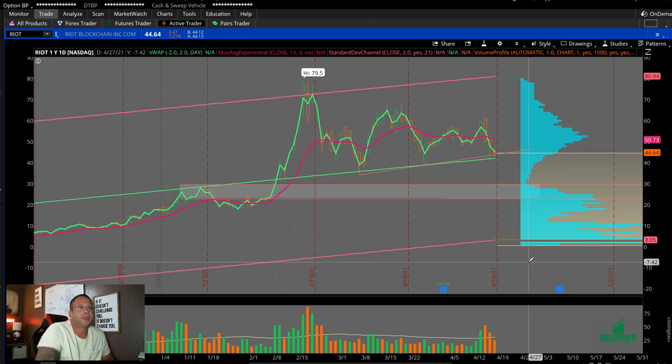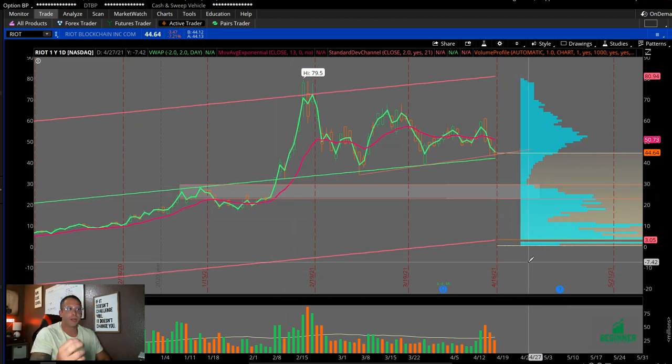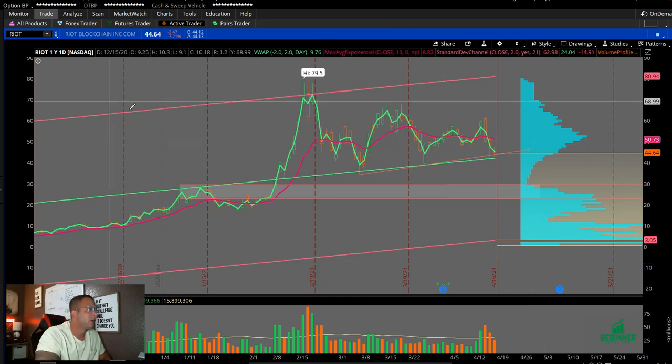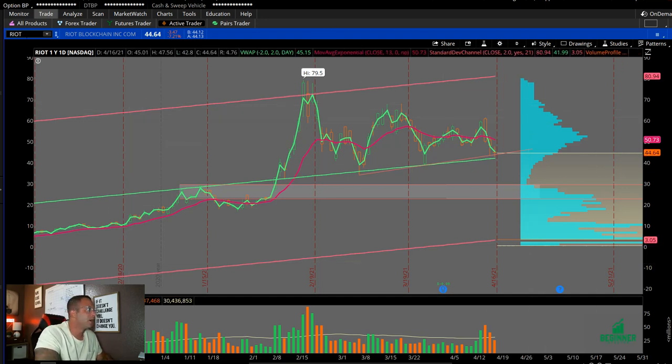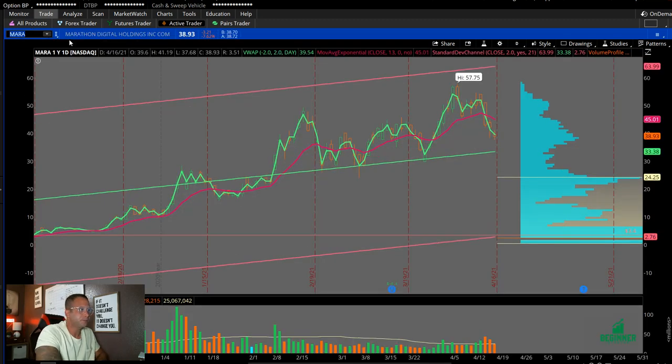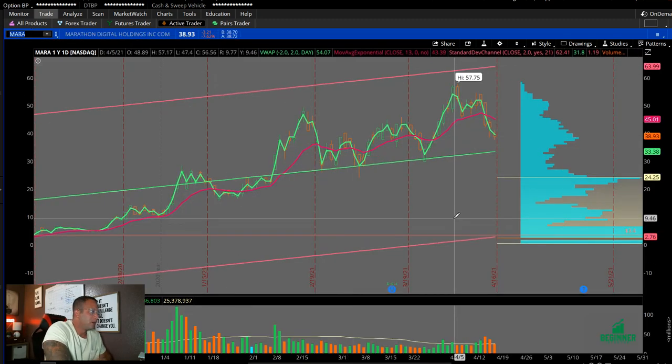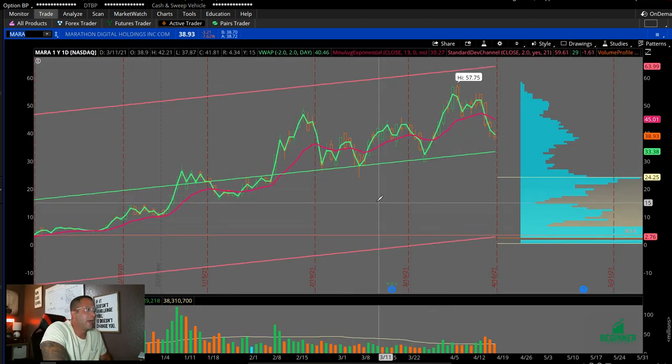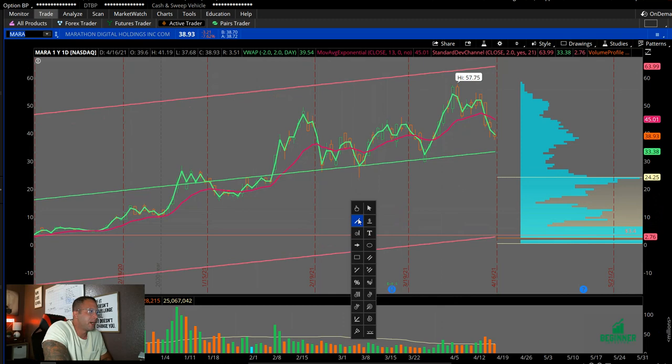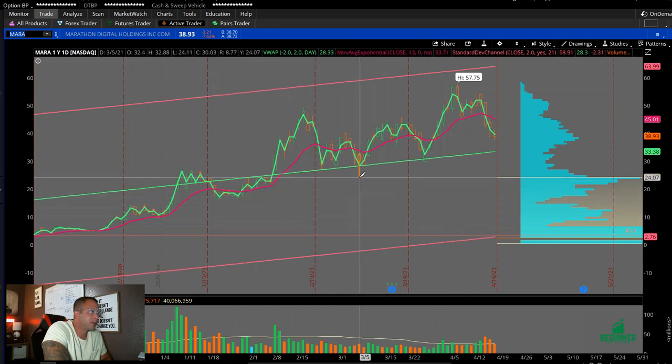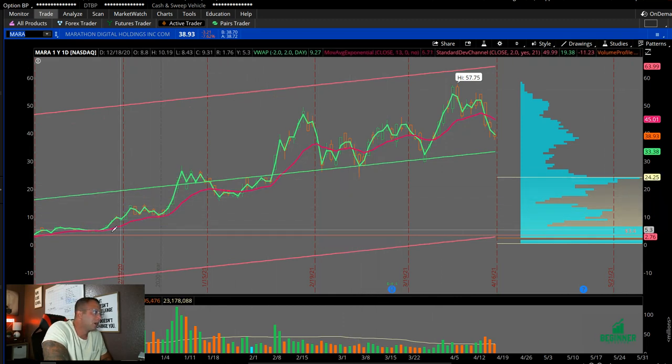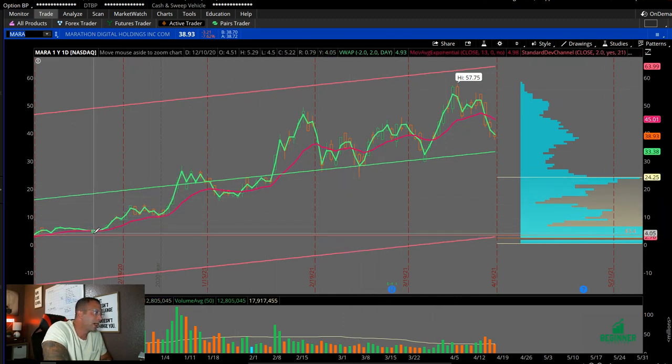And again, this is all depending on Bitcoin price action throughout the day and overnight. All right, another one is MARA.